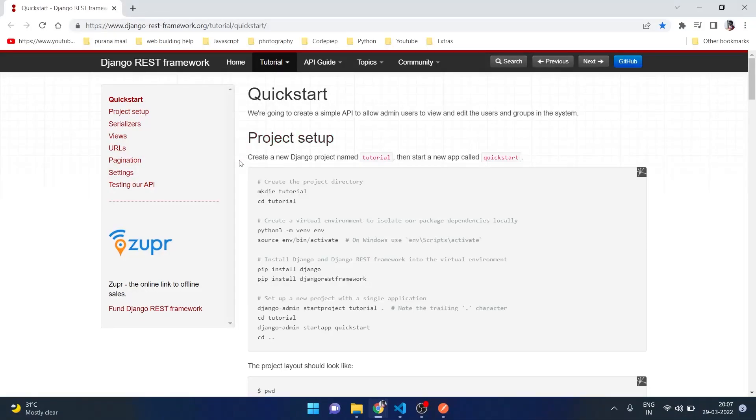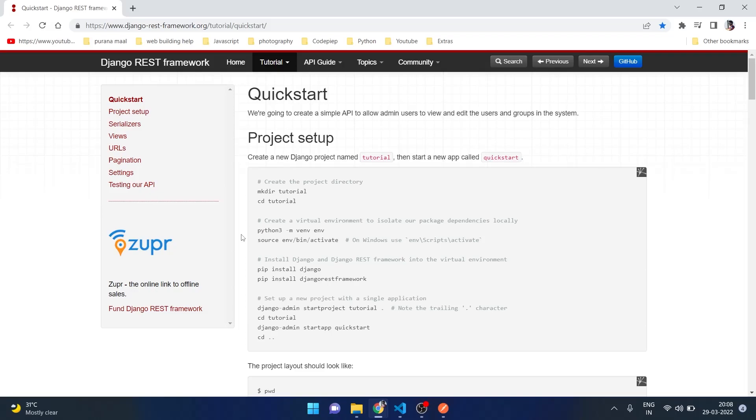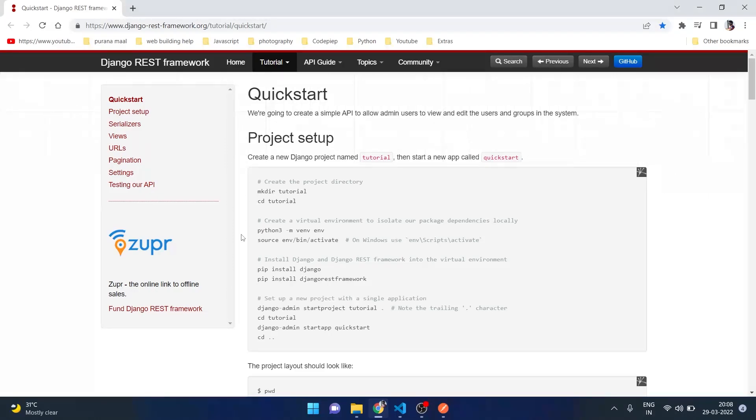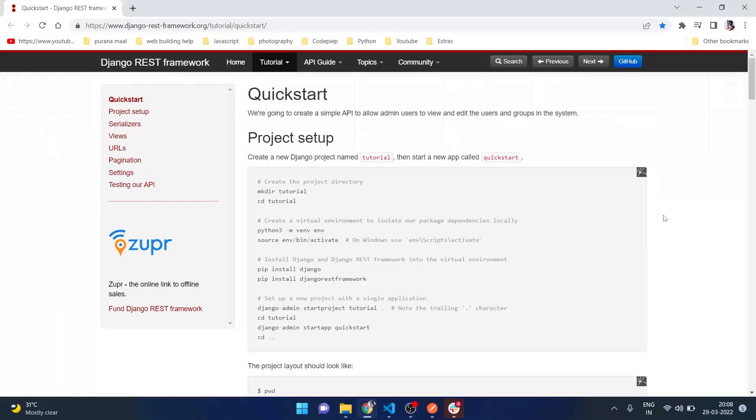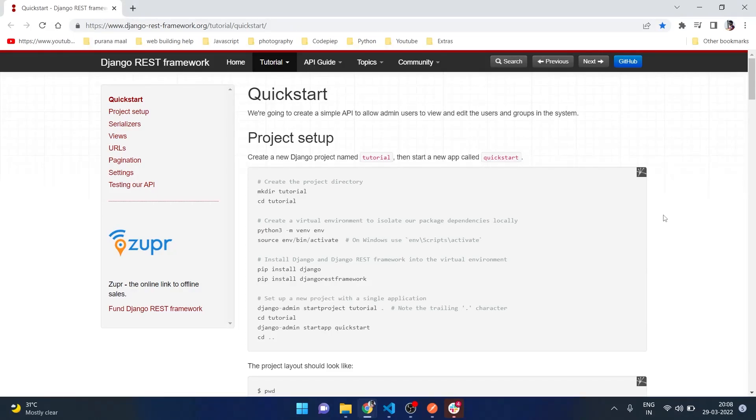The link for this will be available in the description. The link for the GitHub repository will also be available in the description. With this I conclude the video here. Please do subscribe to the channel if you have not subscribed yet and let me know your thoughts in the comment section. I will see you in the next video. Until then, this is Omvir taking your leave. Adios.